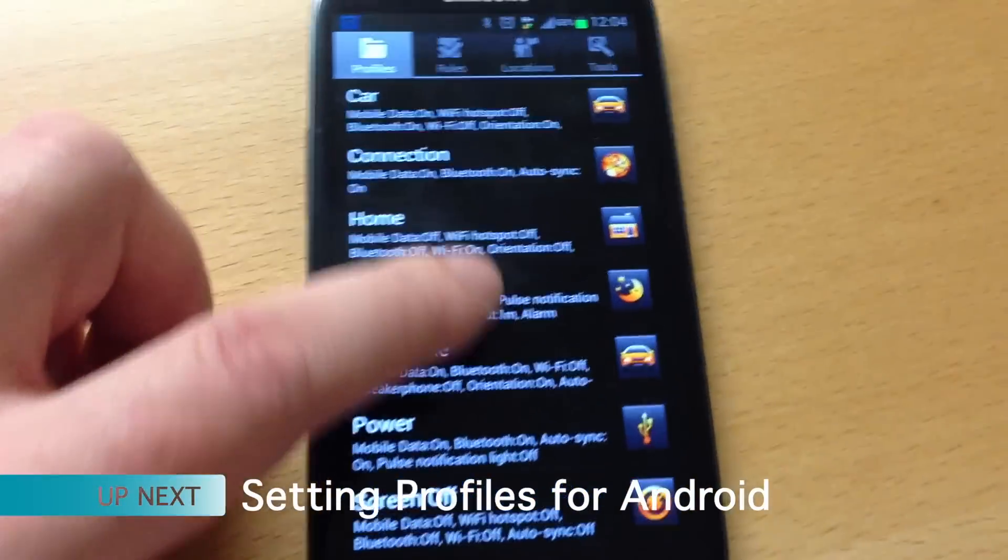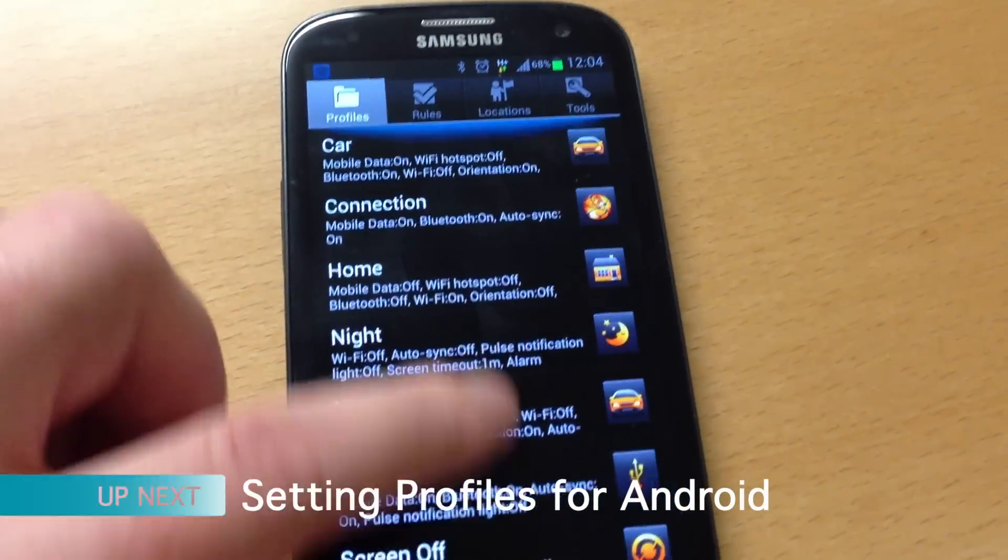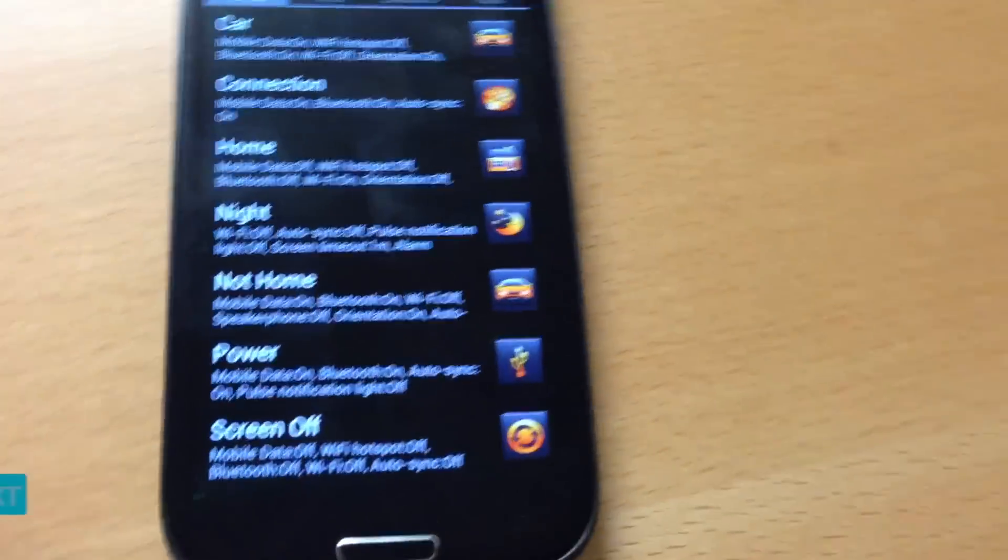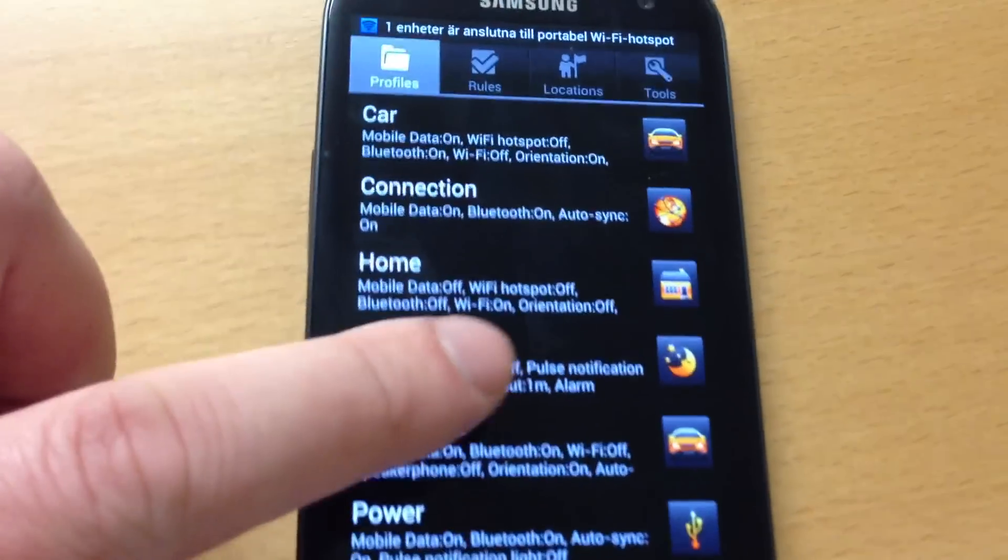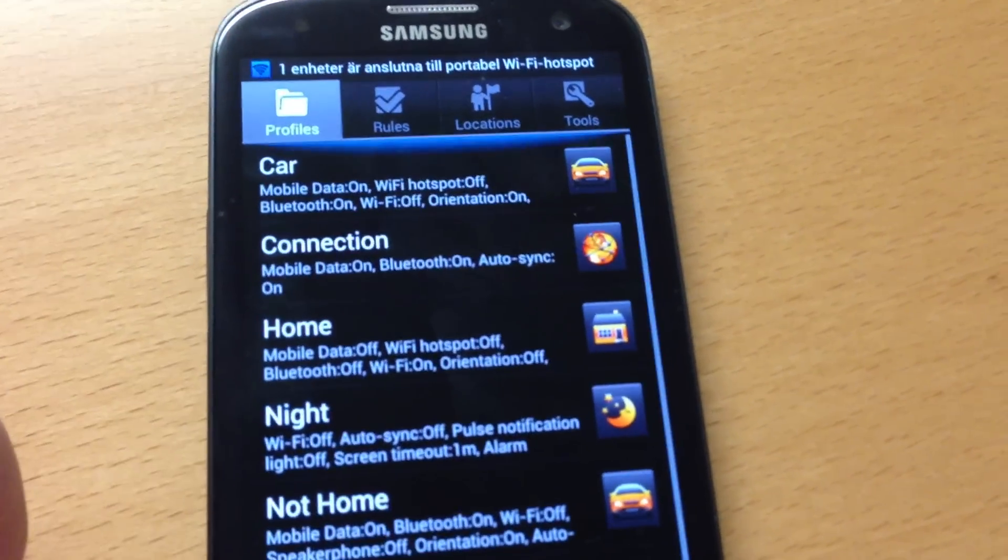So this is how the Setting Profiles Android app looks like, and here are the profiles I have made.